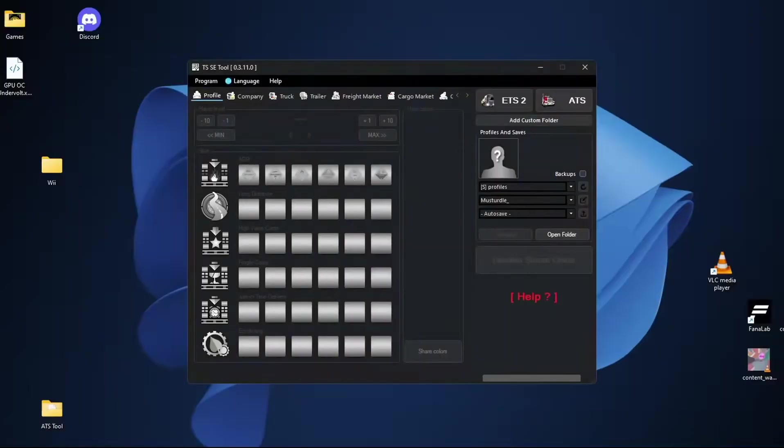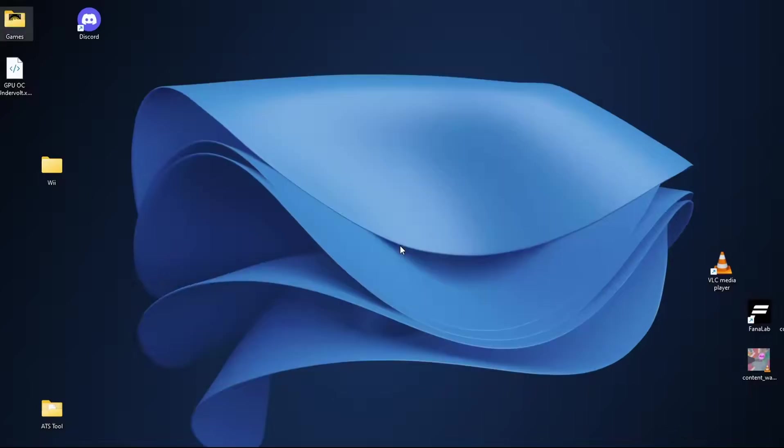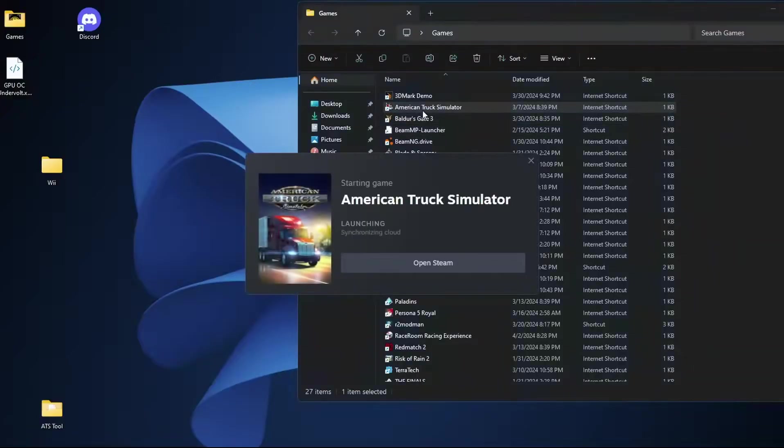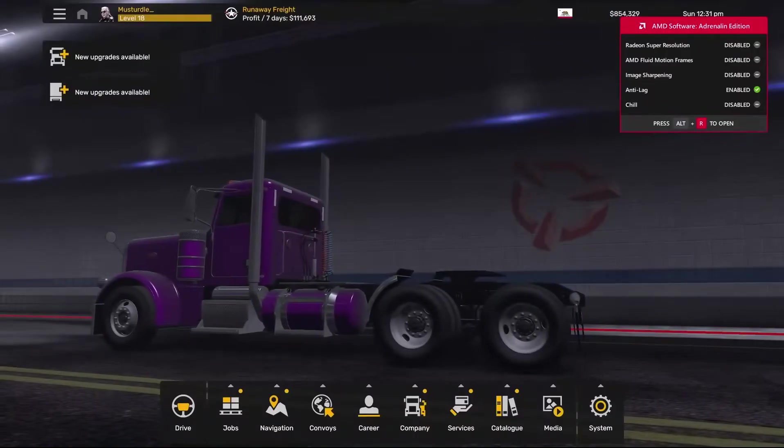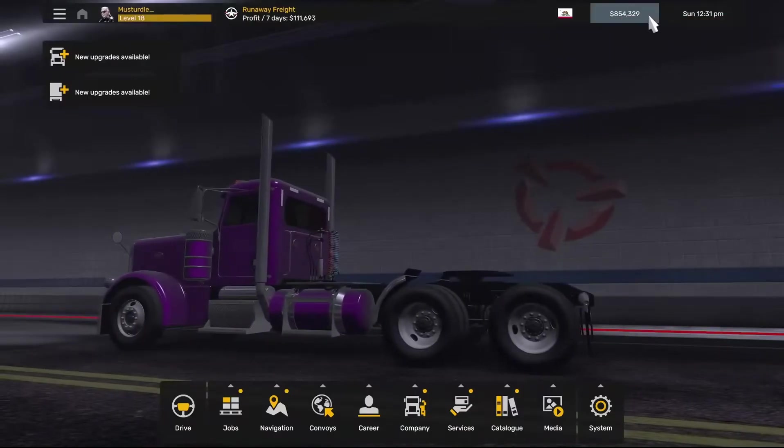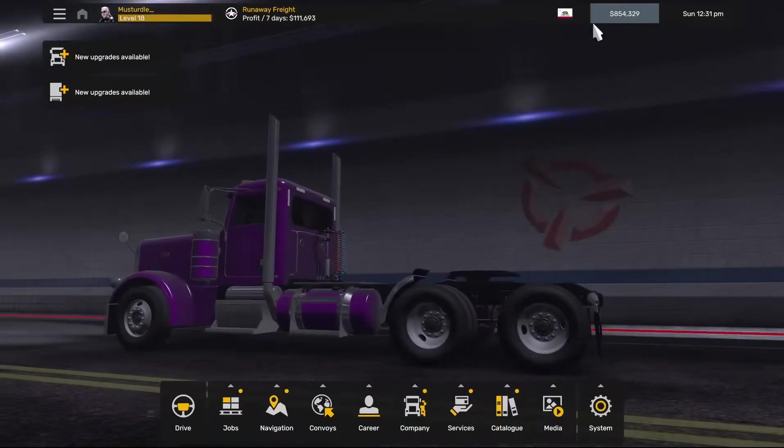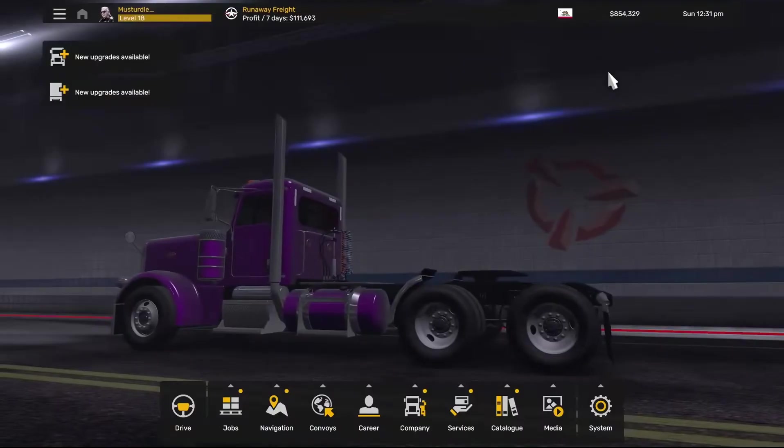Close back out of everything. And yes, we're going to close down the application because we are completely finished with it at this point. Go back to wherever you have your games, open up ATS. Once you load back into the game and your AMD software disappears, you will see up in the top right hand corner that your cash value has changed.